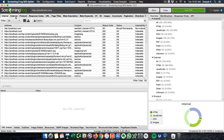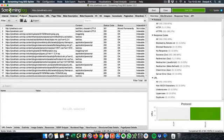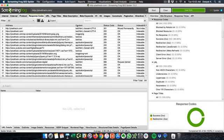So these are the internal assets which are hosted on the website and then you have these are the external assets and then you have a protocol tab, you have response codes. So response codes, this is all the different response codes each of the page is associated with.